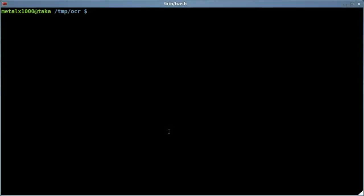Today we're going to be looking at OCR applications at the command line. OCR stands for optical character recognition. Basically, this allows you to take images that have text in them and convert them to actual text that you can highlight, copy, and search through. It's not a perfect solution because there's so many different fonts out there, but if you have very simple text you can get halfway decent output with some of these programs. We're going to look at three of them today.